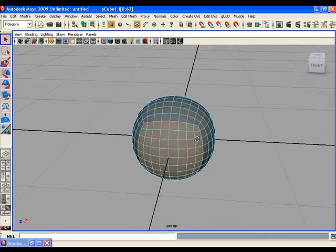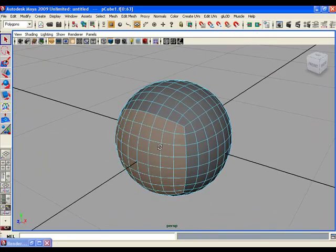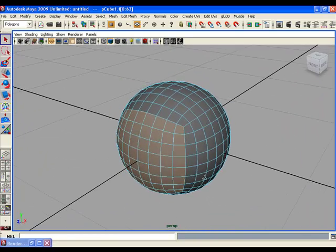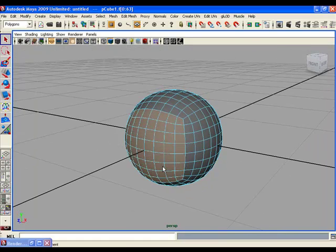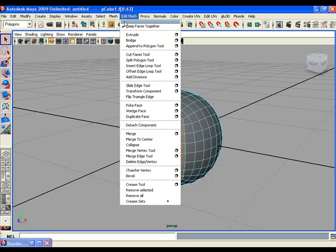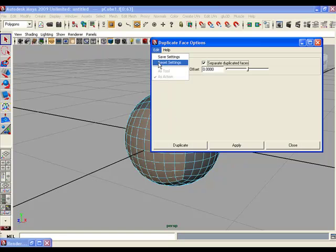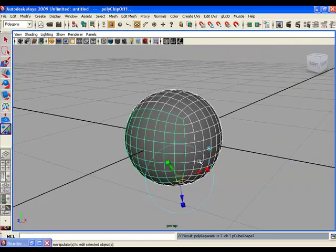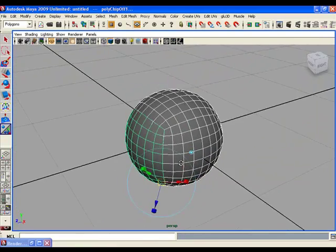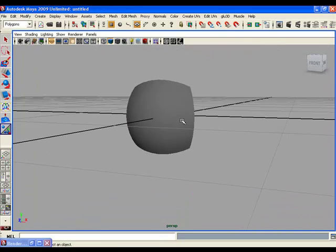Now you are going to duplicate these faces. Go to Edit Mesh and then Duplicate Face options, reset the settings, and hit Duplicate. You have duplicated some of the faces from the front side. Now delete the rest of the ball — this is the object which will become a volleyball within a few minutes.